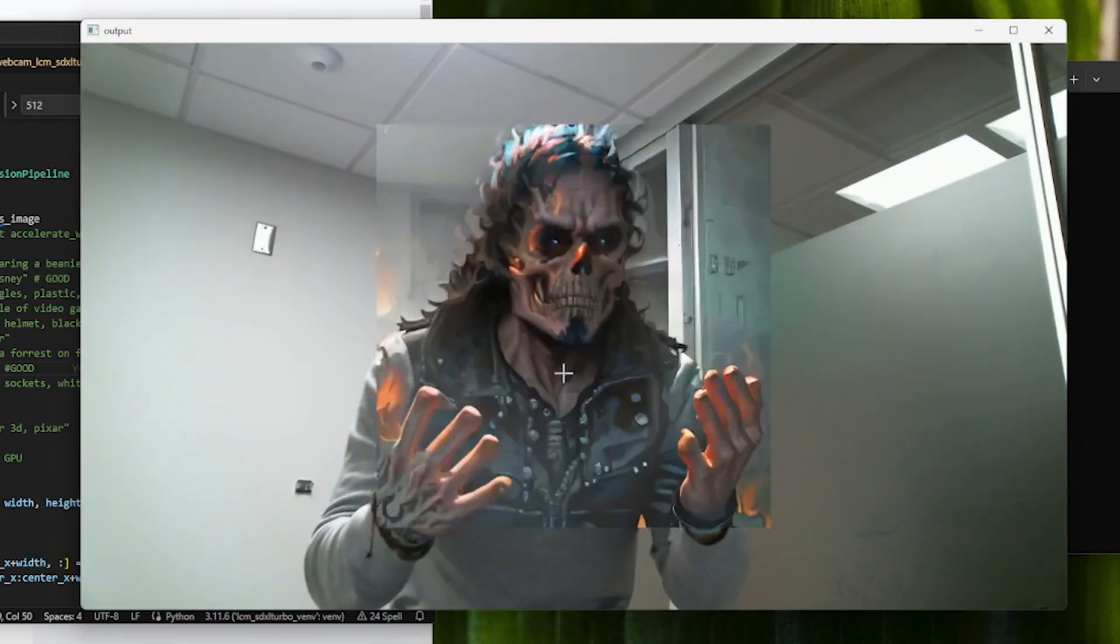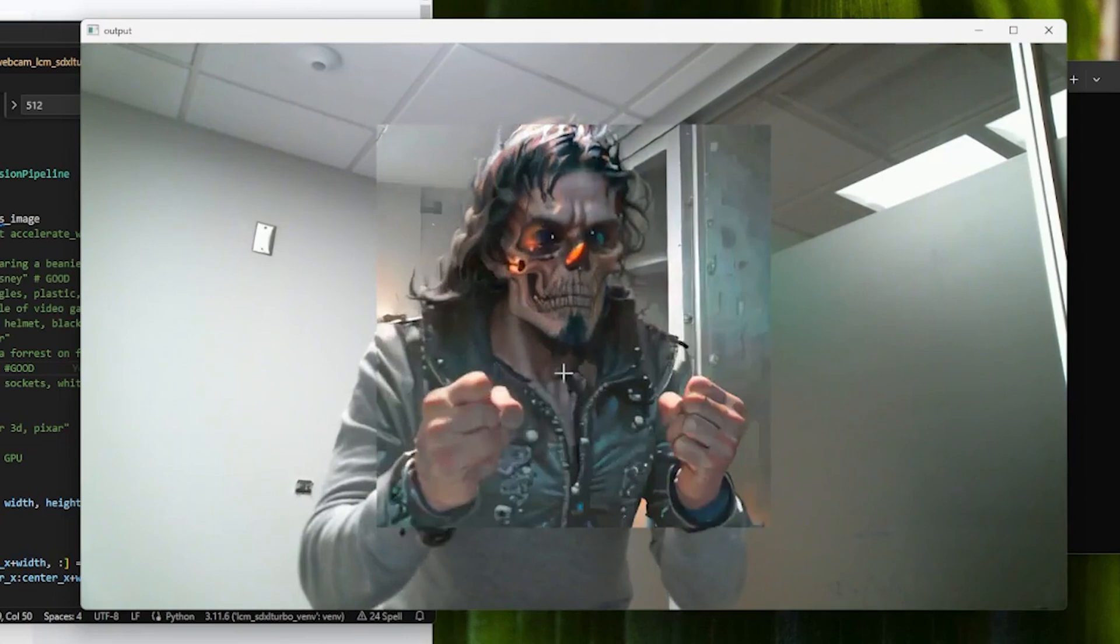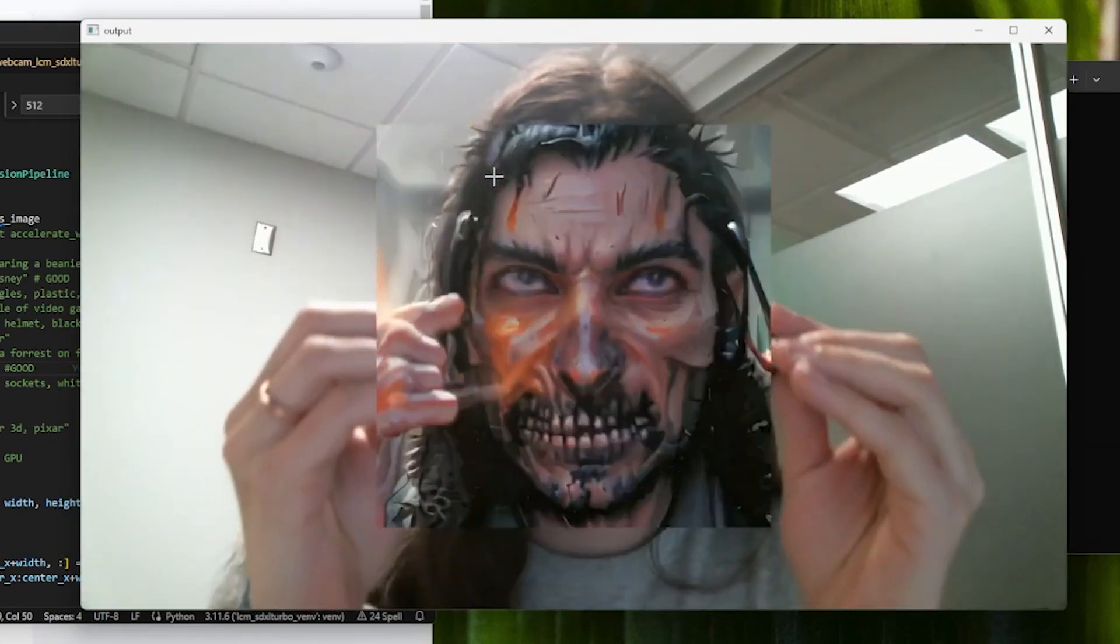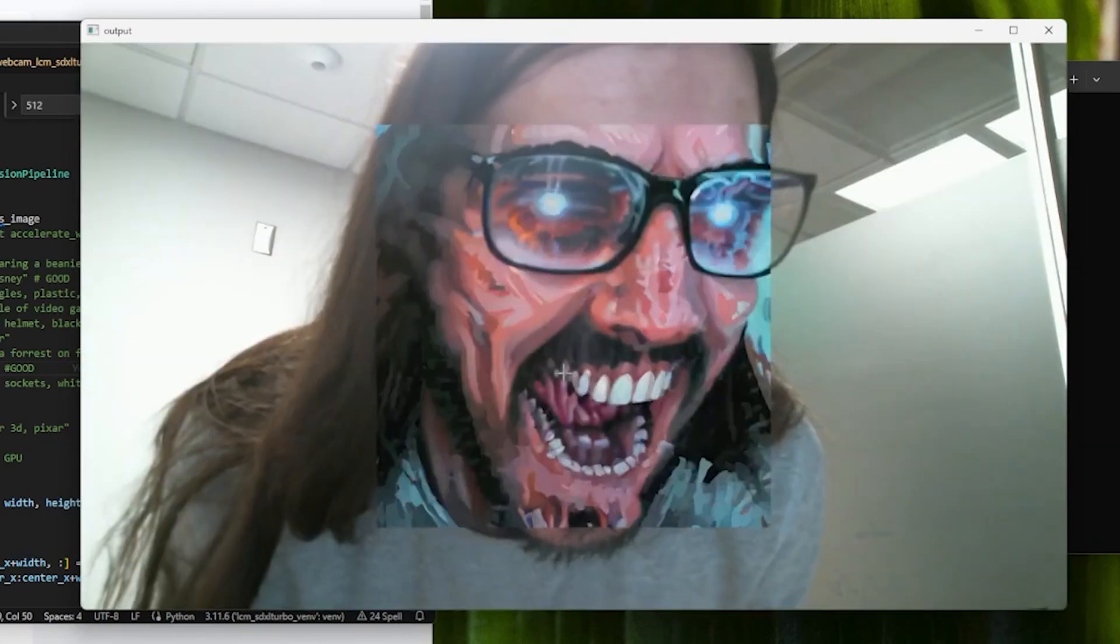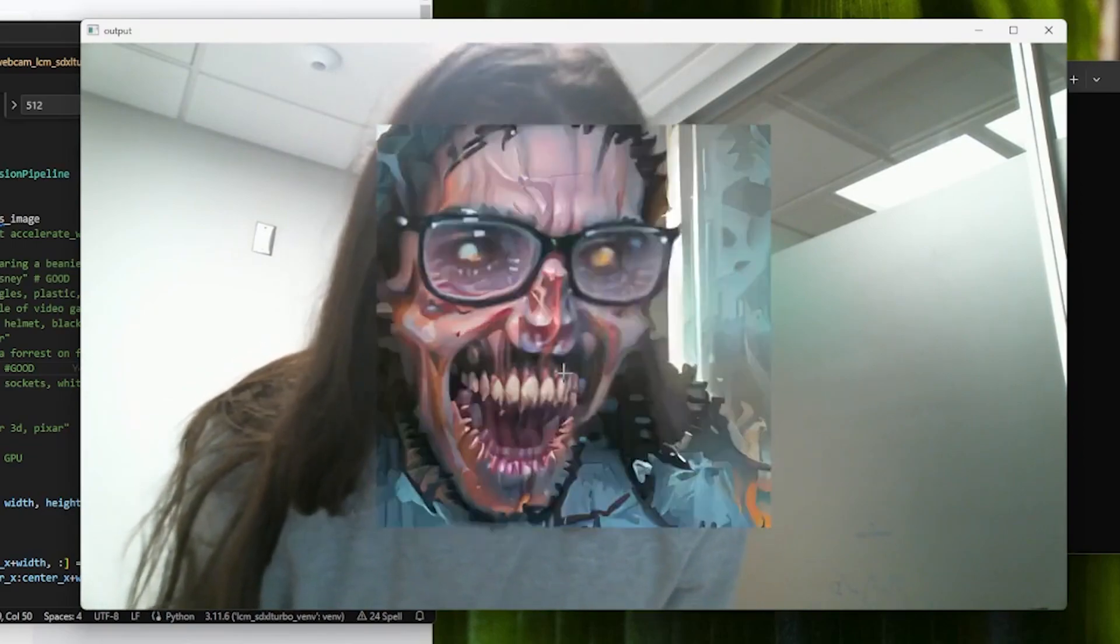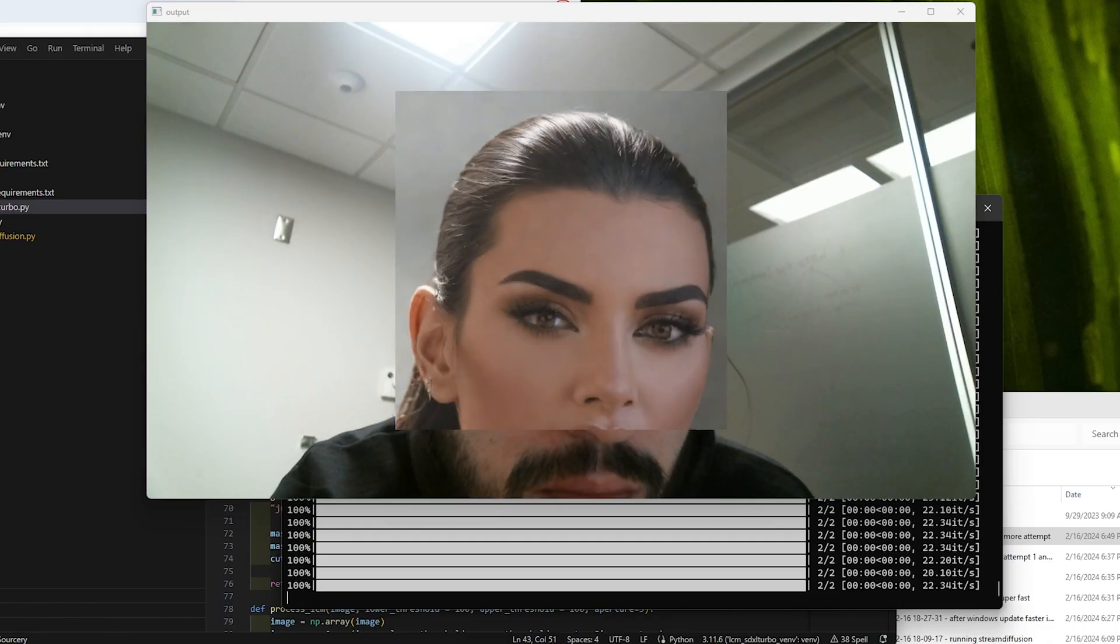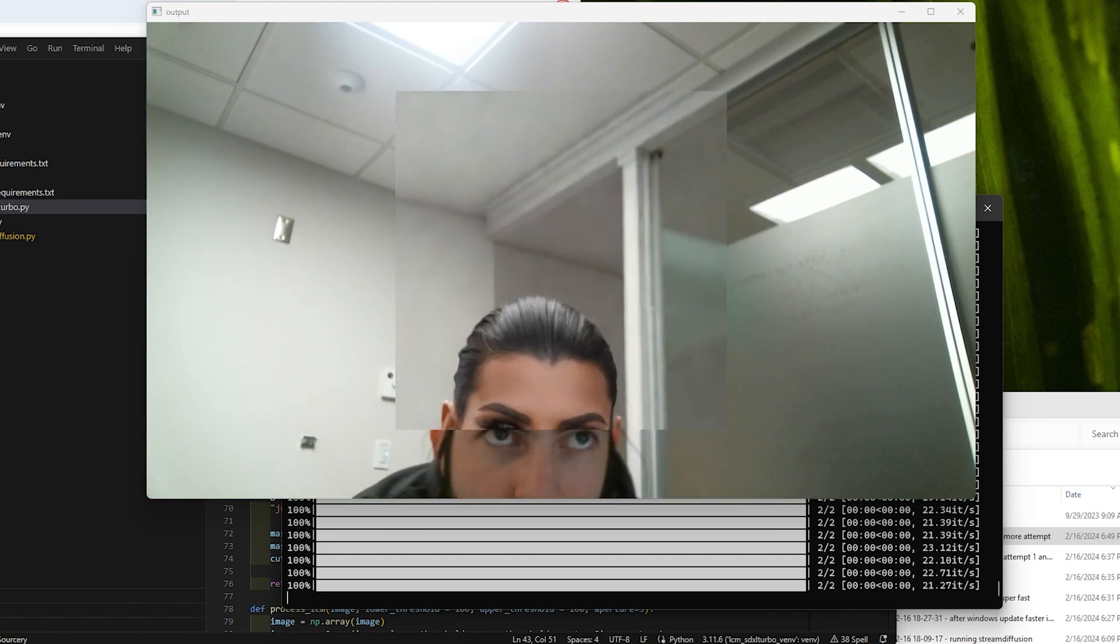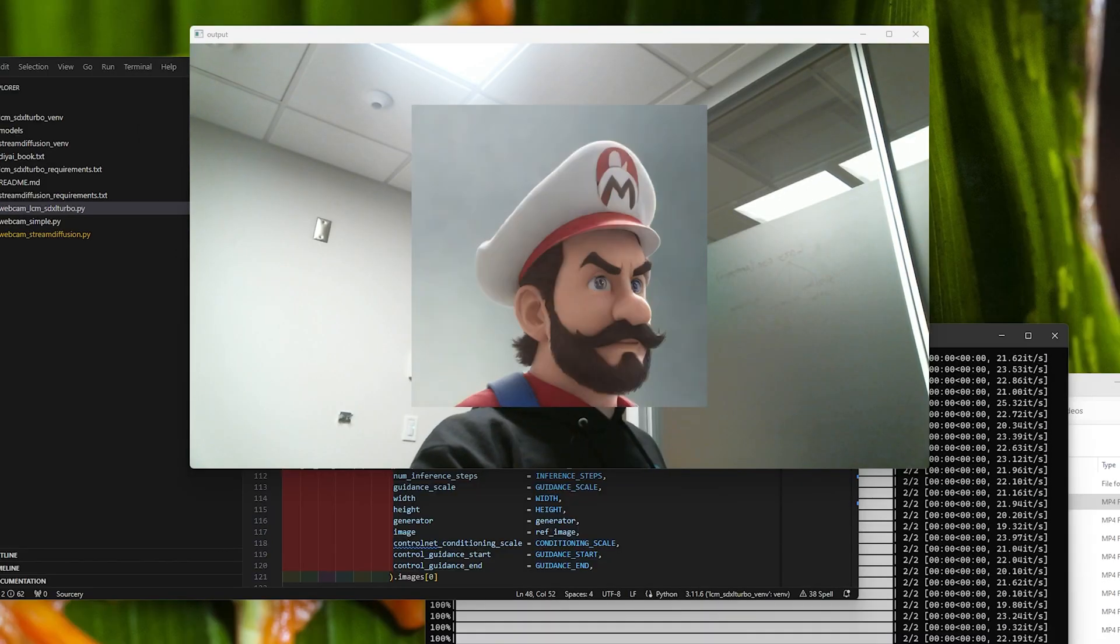So play around with the two setups and find something that works for you and your artistic needs. Play around with the two setups and find something that you like, mess around, change the prompt, the inference steps, start connecting things to a projector.